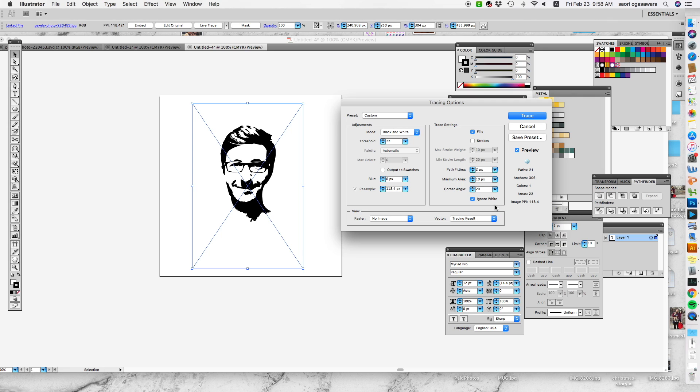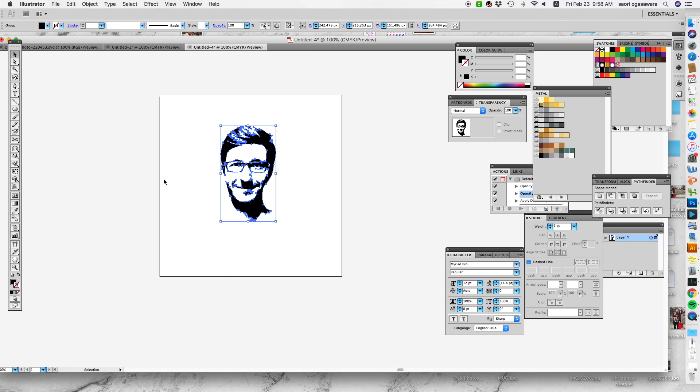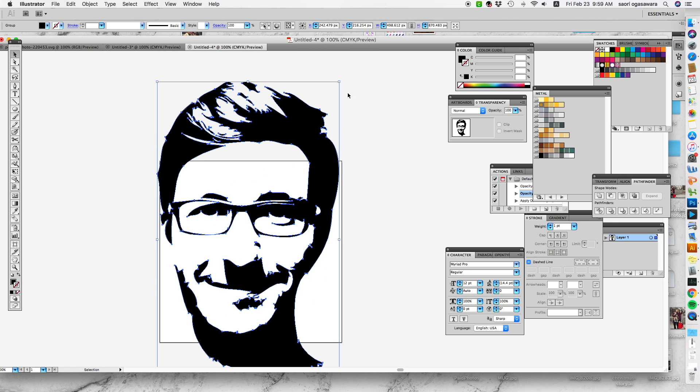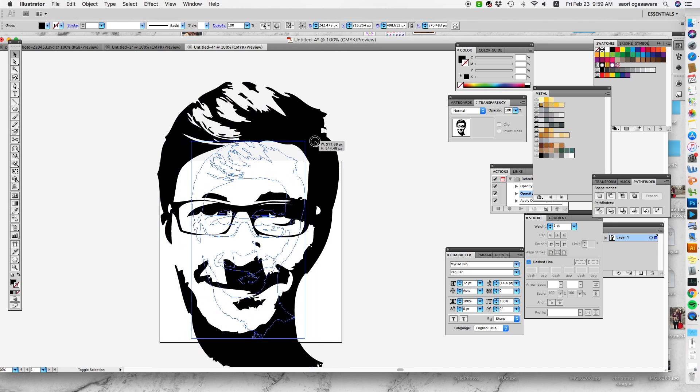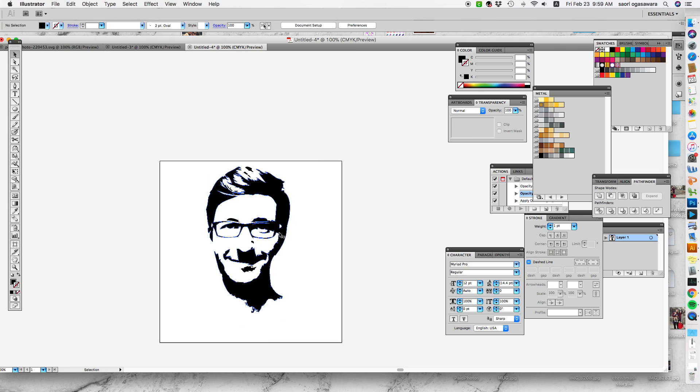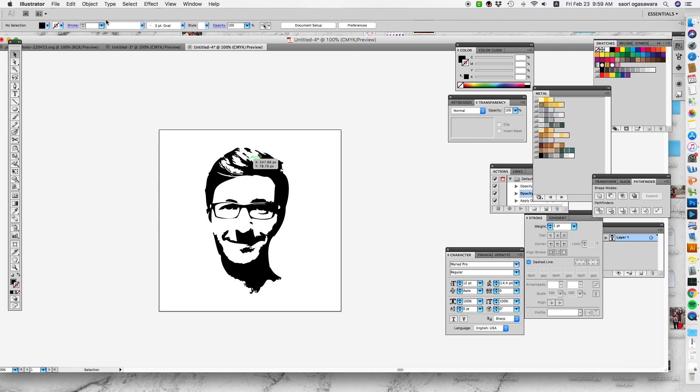Just make sure you hit ignore white and hit trace. Then the next part is please make sure to hit expand, and make sure that you have these little blue dots. That means you are actually converting the image into a vector file which can be expanded or shrunk without losing the resolution.